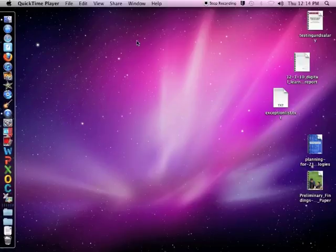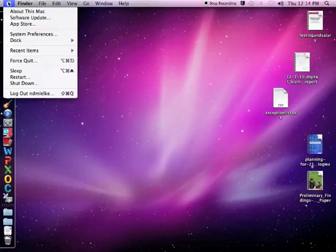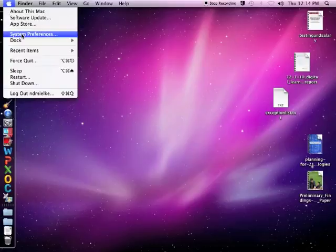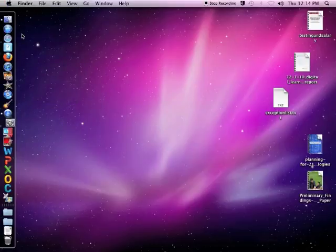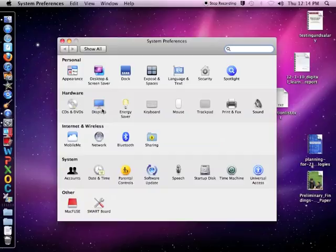In order to manage projectors that you use with your computer, click on the Apple menu in the upper left. Select System Preferences. Under Hardware, click on Displays.